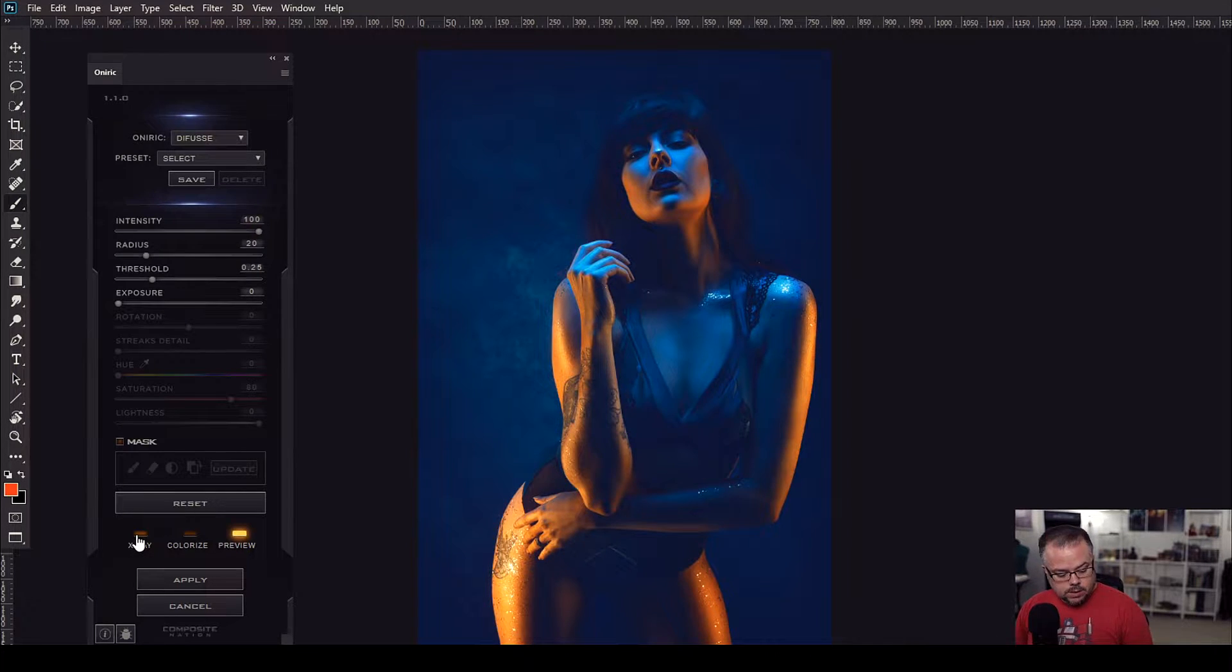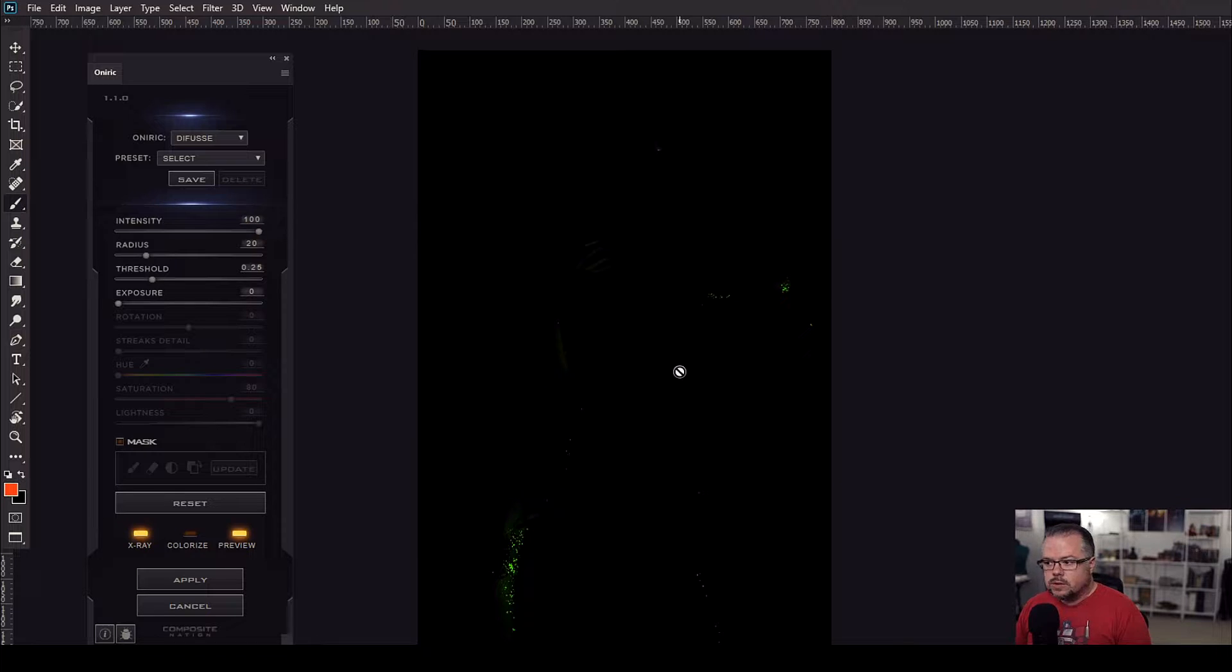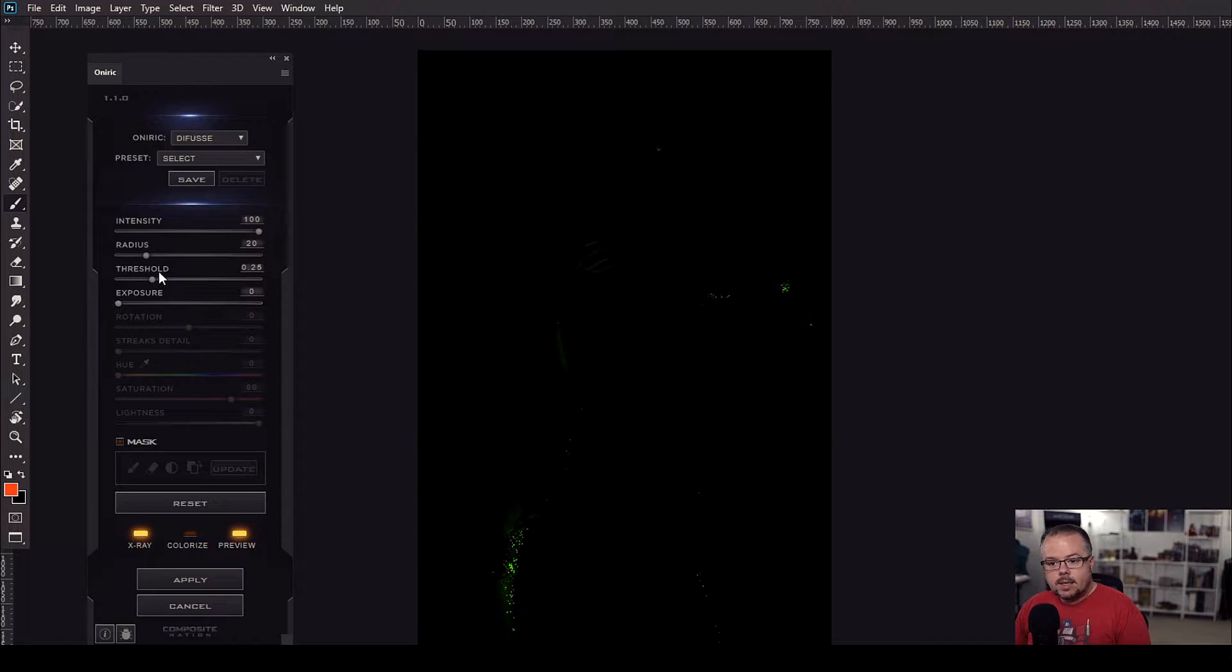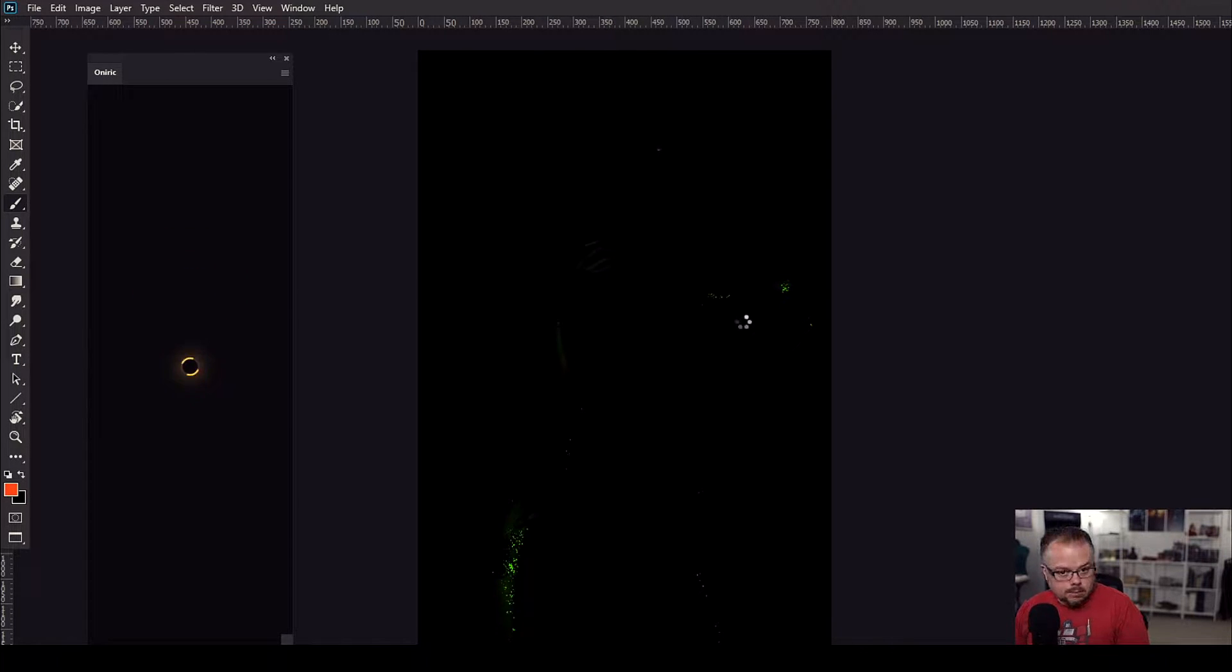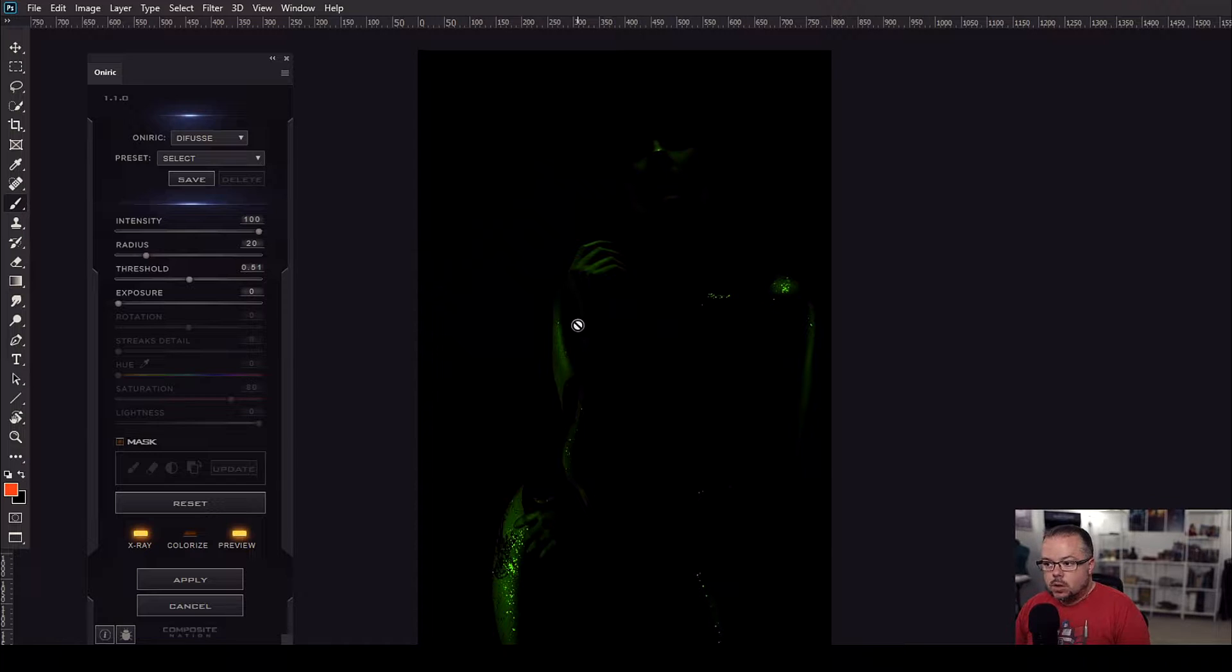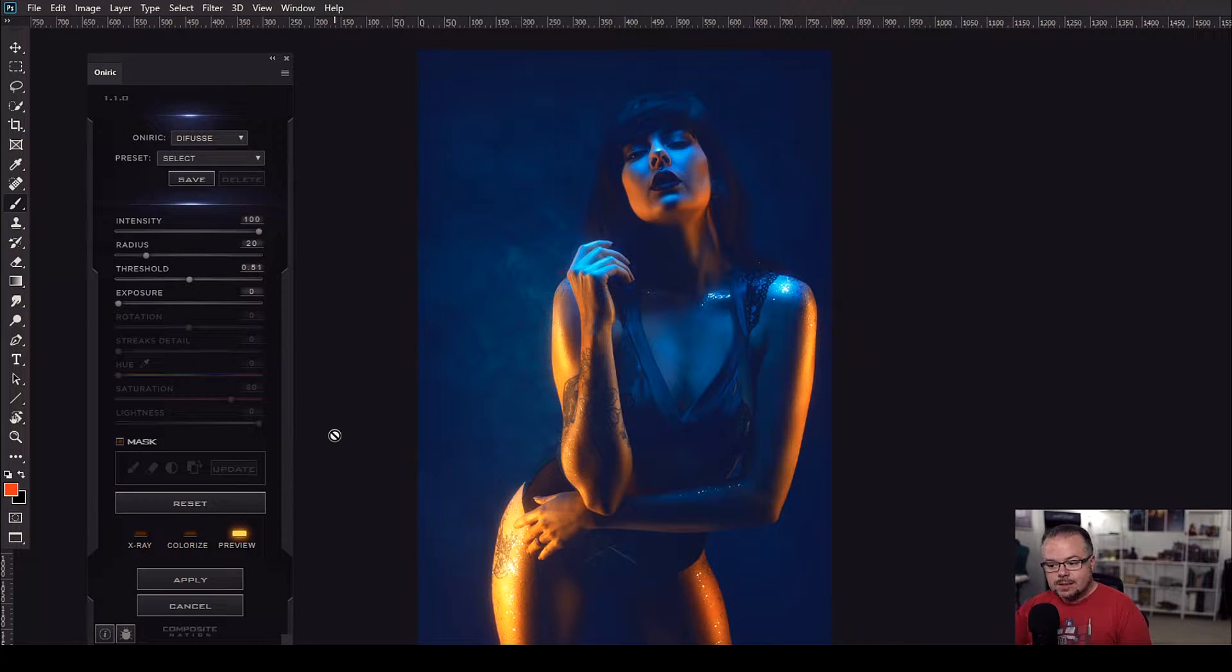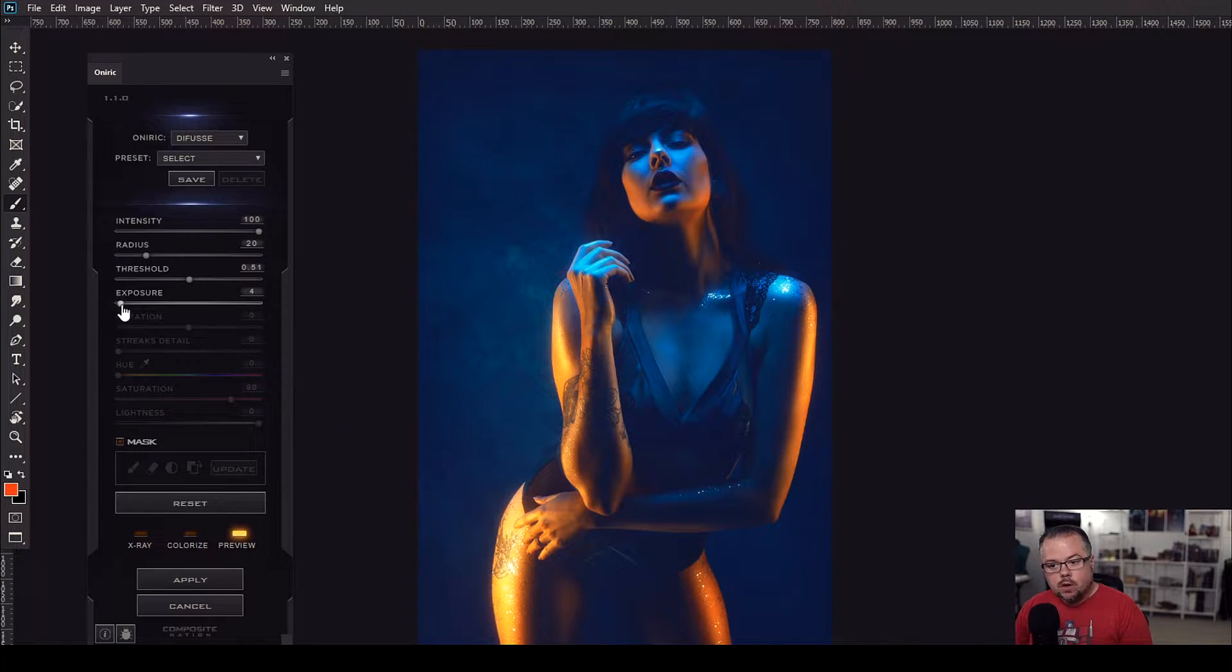So I'm going to click X-ray here, which will show me a luminosity mask, so to speak. Anything in green is what Oniric sees as a strong light source. As I increase the threshold, I'm letting Oniric find more light within the image to take effect. I think this is a pretty good start. Now I'm going to uncheck X-ray. It takes us back into a live view of the image itself. Now I'm going to increase the overall exposure.